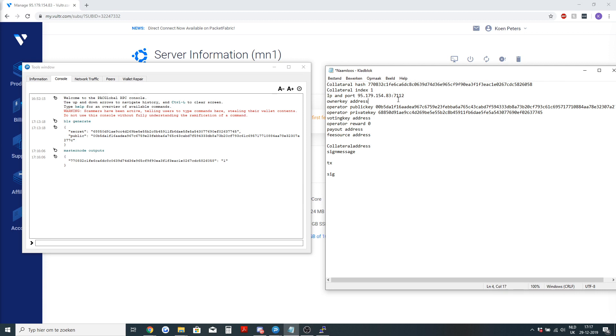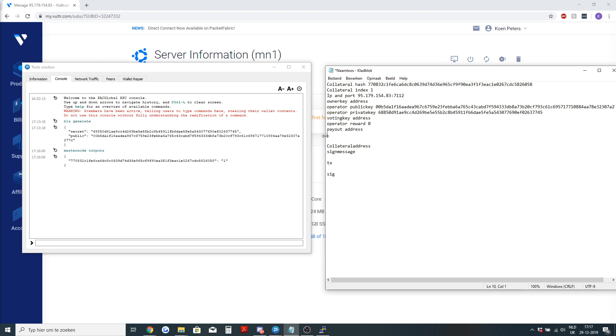As you can see, we still need an owner key address, the voting key address, a payout address. The fee source address isn't needed. That is for when you want to take fees from a different pile than the masternode rewards. We will just use the payout address as the fee source address. So we will need to generate one, two, three new addresses.